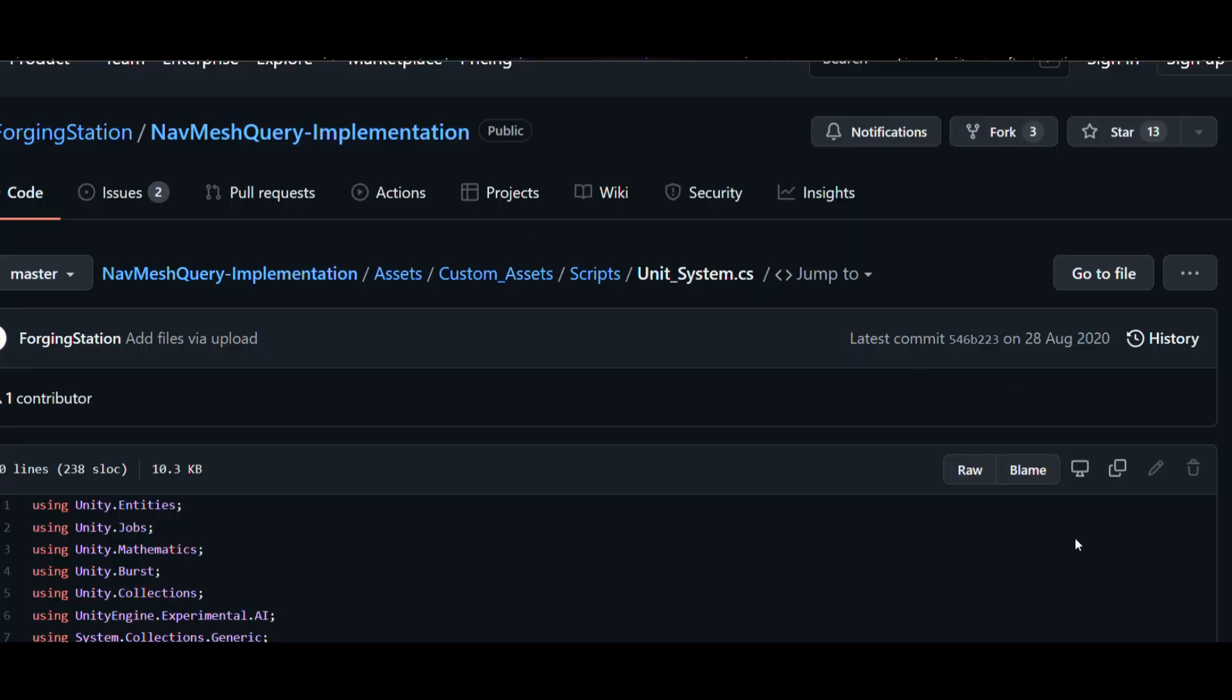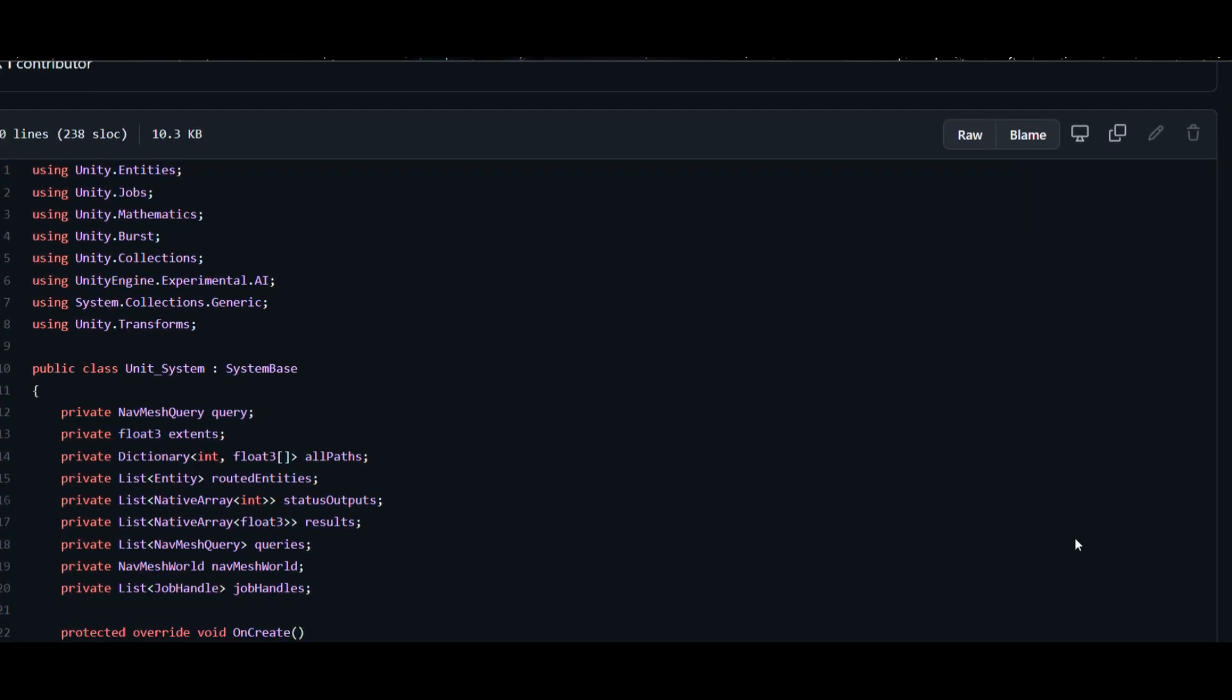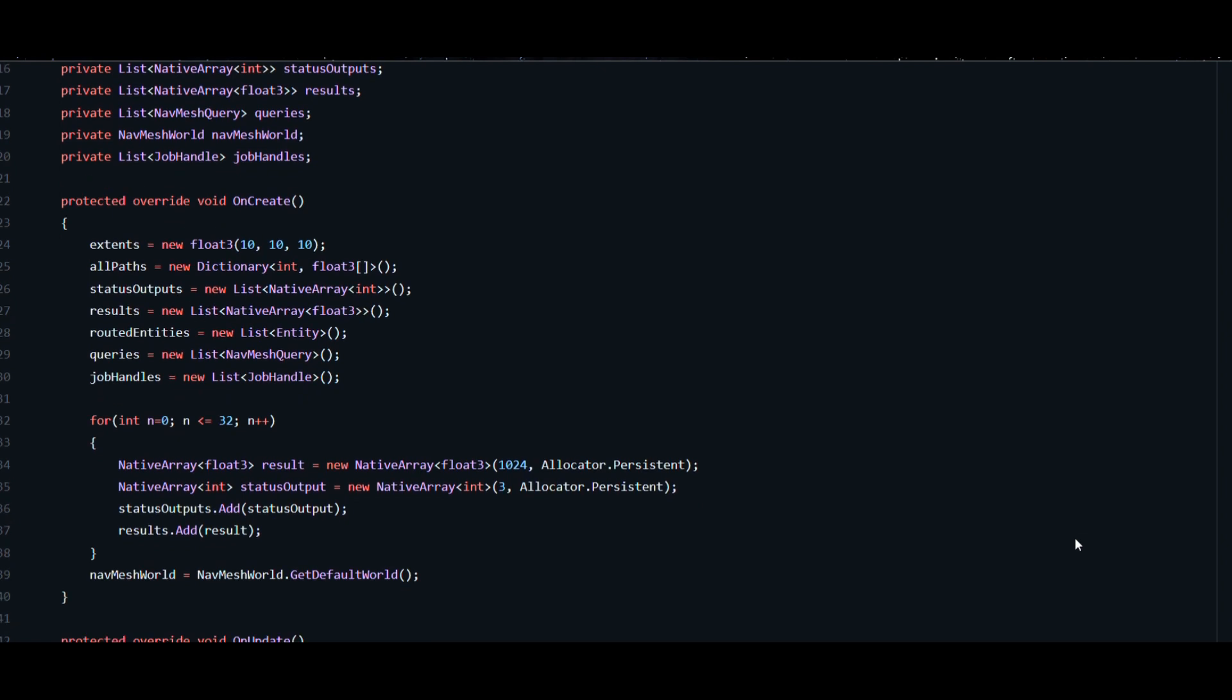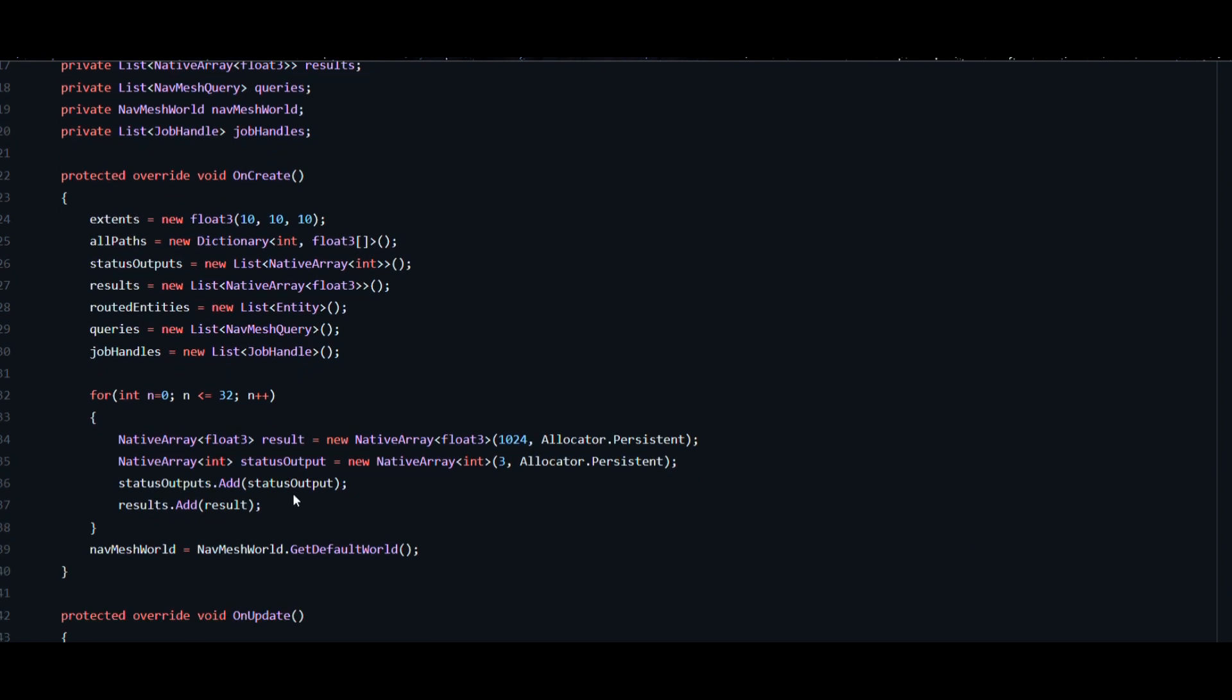We have hard-coded values to start with that needs to be moved out. This was only done to limit the number of entities routed per frame.